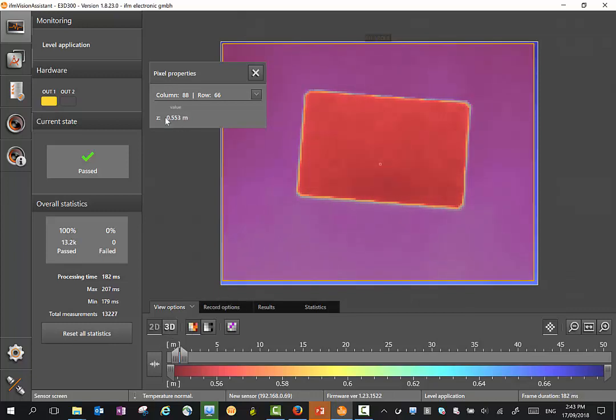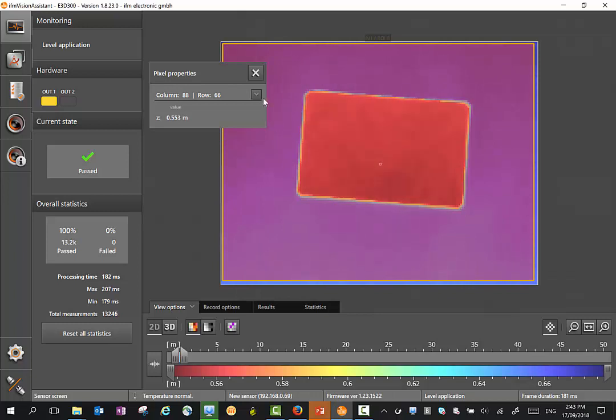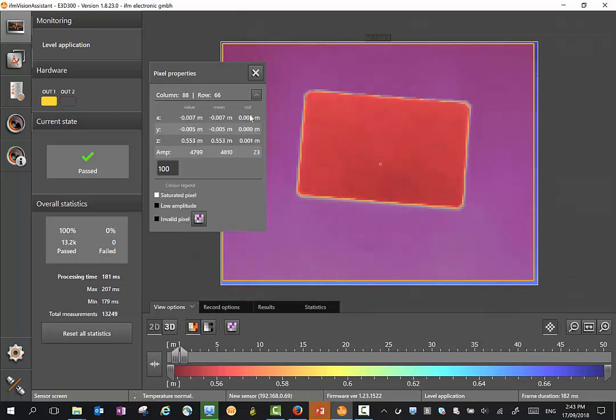Here you'll see the Z value, the distance value to that particular pixel we're looking at. And I can get additional information by pushing this tab here.